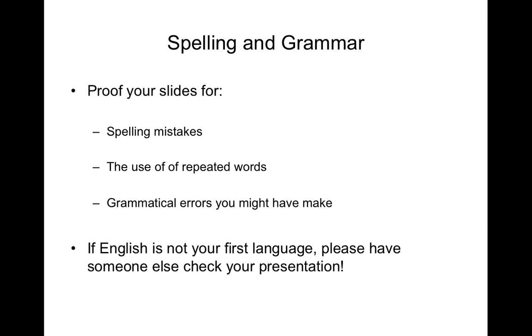If English is not your first language, please have someone else check your presentation, particularly for definite and indefinite articles such as a and the.